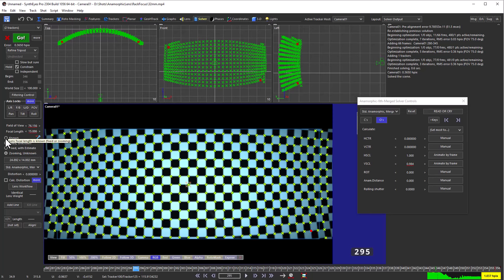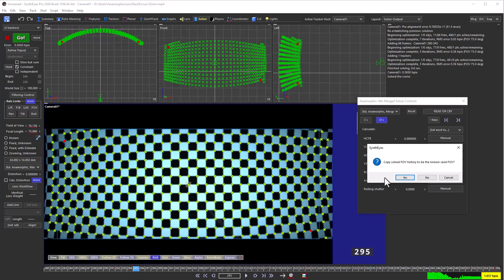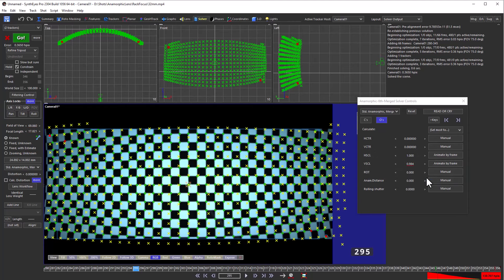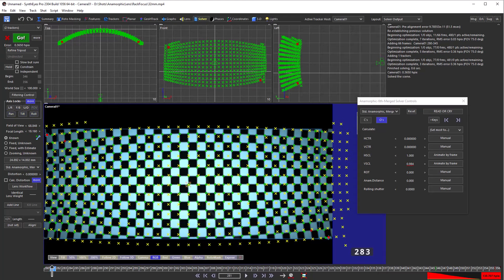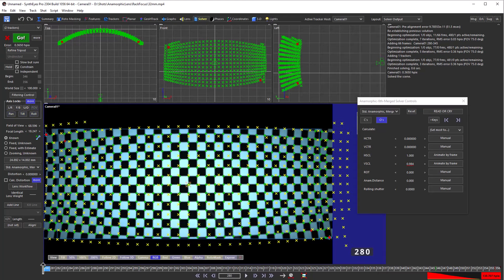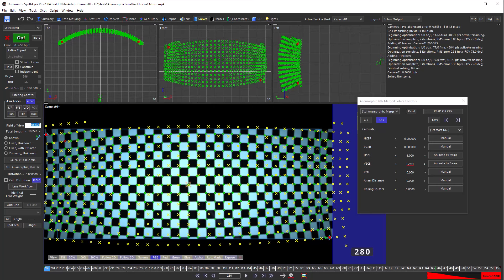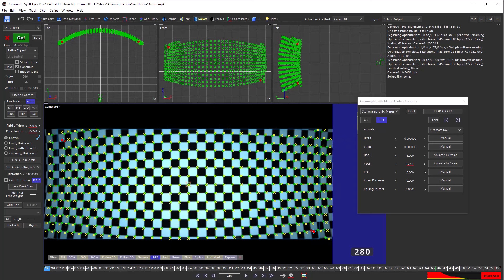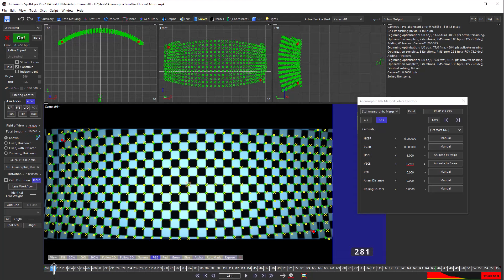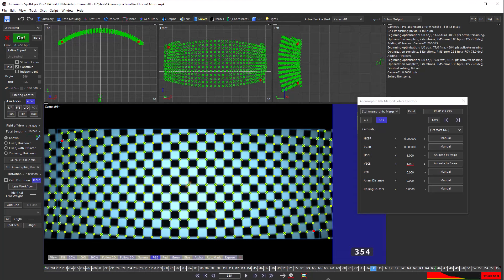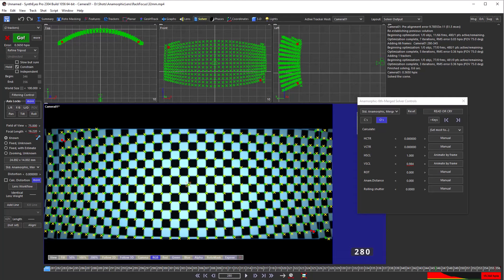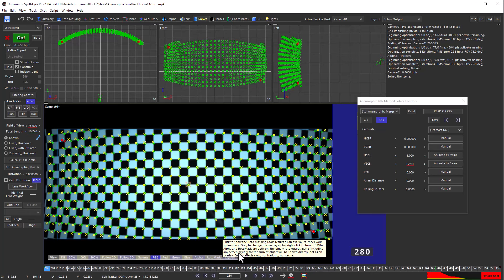So to do that, we want to switch the field of view mode to be known. But rather than using that field of view that we just computed, we're going to say we don't want to use that. It's at 75 at the end. There's a key down at zero that we don't want to have any effect. So we just want to change this to be 75 degrees. You can scrub through and see that the field of view is staying at 75 degrees. So that's what we want.